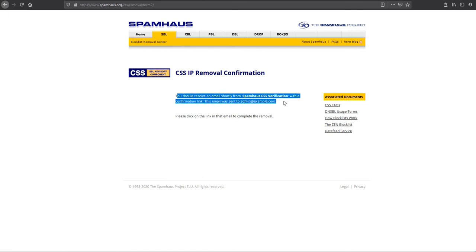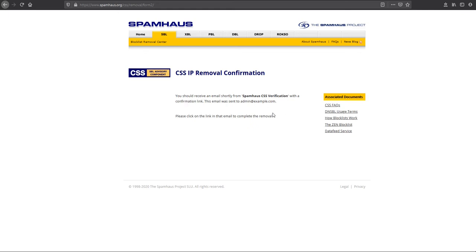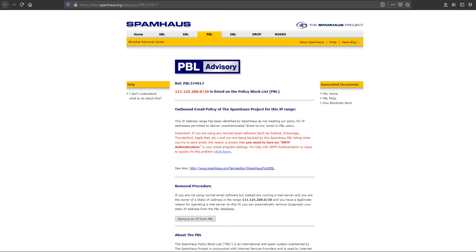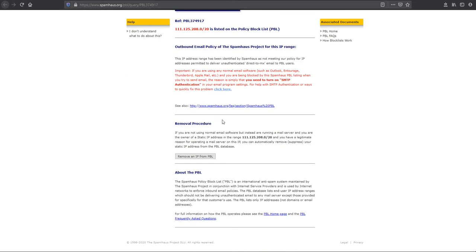Here is the confirmation that a confirmation link has been sent to my email address. When I check the link provided in my email, it will be removed. Now let's proceed with the second one — PBL. Click the link provided and scroll down.